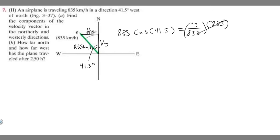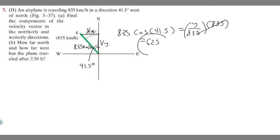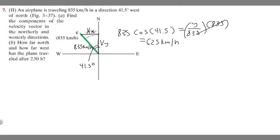If you plug that in, you'll get 625.378. Rounding to the whole number, that's 625 kilometers per hour. So v sub y equals 625 kilometers per hour — we've solved for this length here.